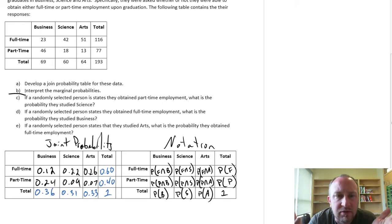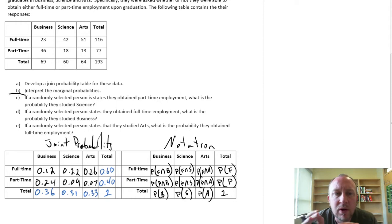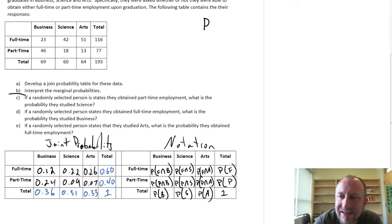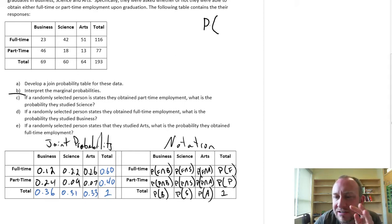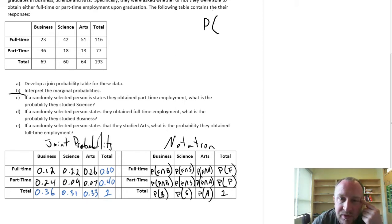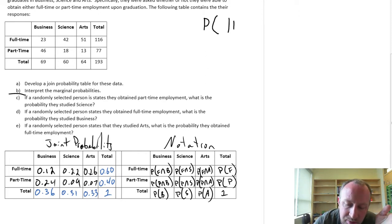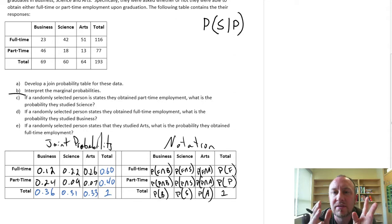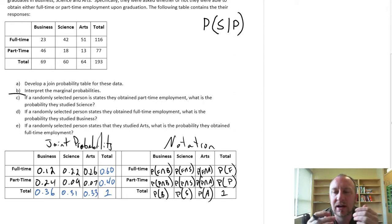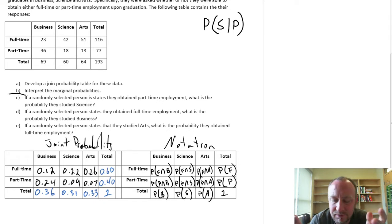So we're looking for: if a randomly selected person states that they obtained part-time employment, what is the probability that they studied science? This is now the conditional probability — conditional on having part-time employment, what's the probability that they studied science? The way you would read this is: what's the probability that an individual studied science, given that they have part-time employment?